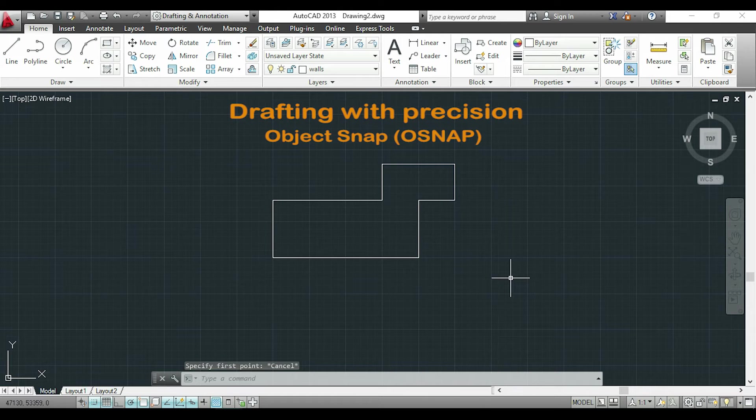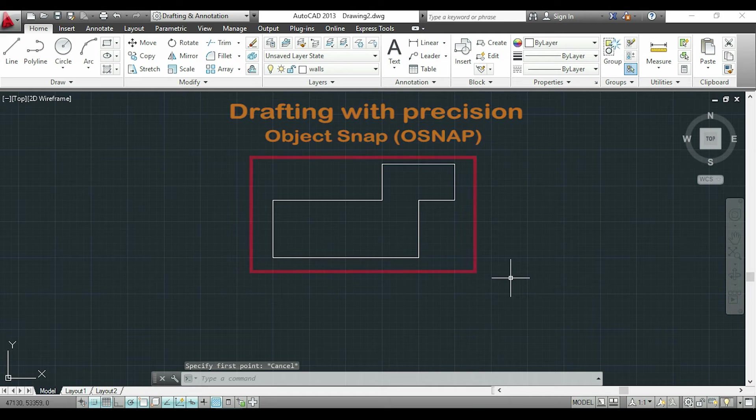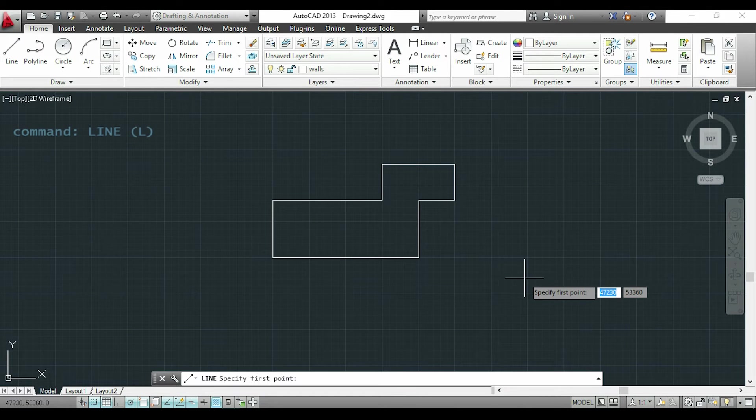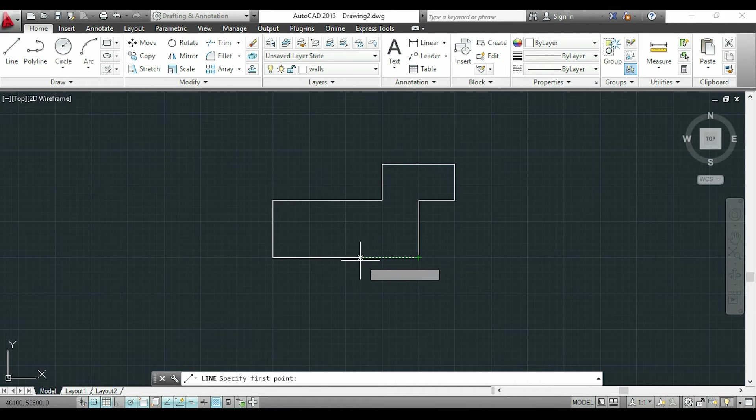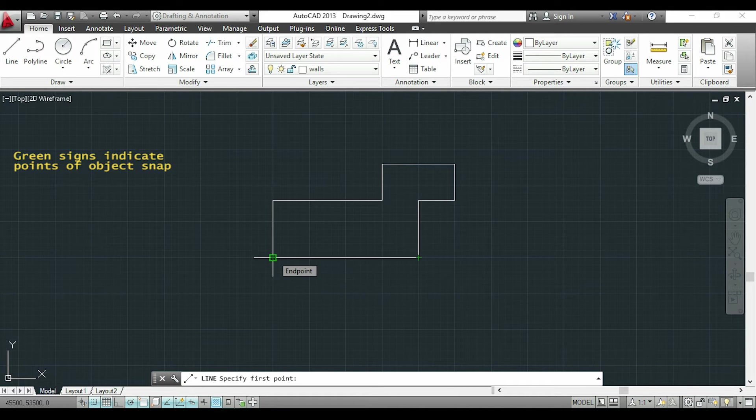In the screen you can see these lines that you may know how to draw if you have followed these tutorials from the beginning. So I'm going to activate the command line and if I drag the pointer through the lines you can see these green symbols appearing there. These points are from the object snap and they help me to draw with precision.